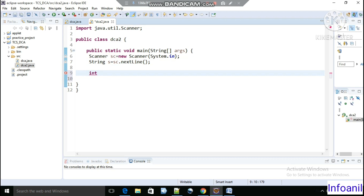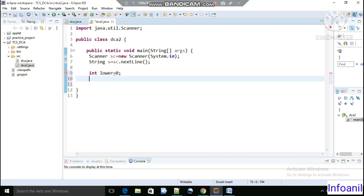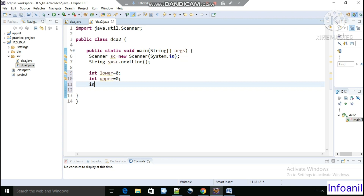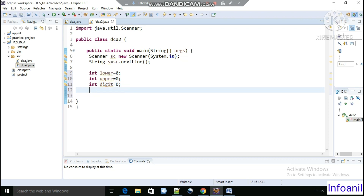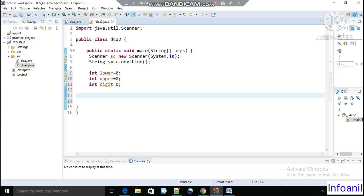Now let's declare three variables: 'int lower' will store the count for lowercase characters, 'int upper' will store the count for uppercase characters, and 'int digit' will be used to store the count for digit characters.